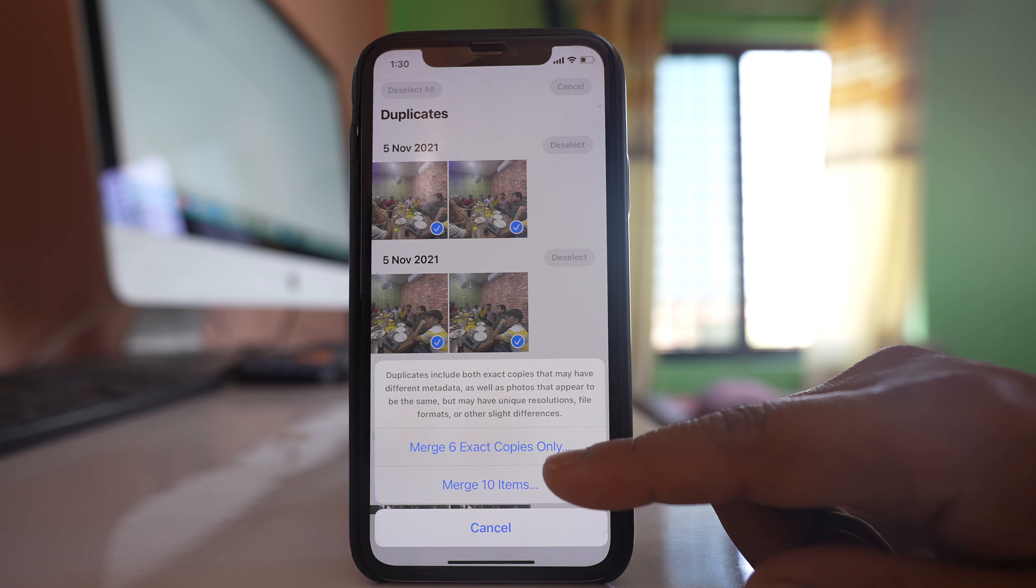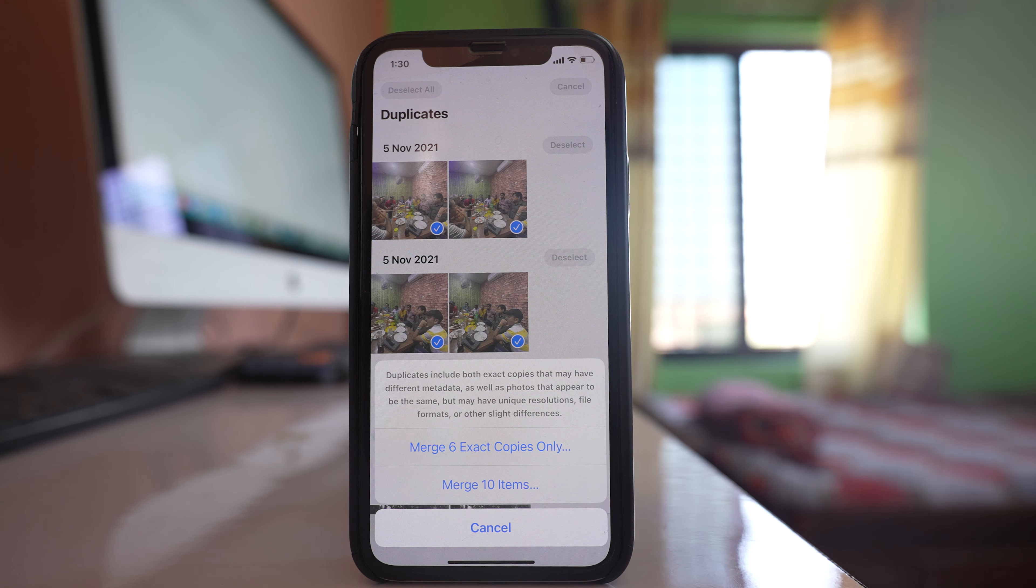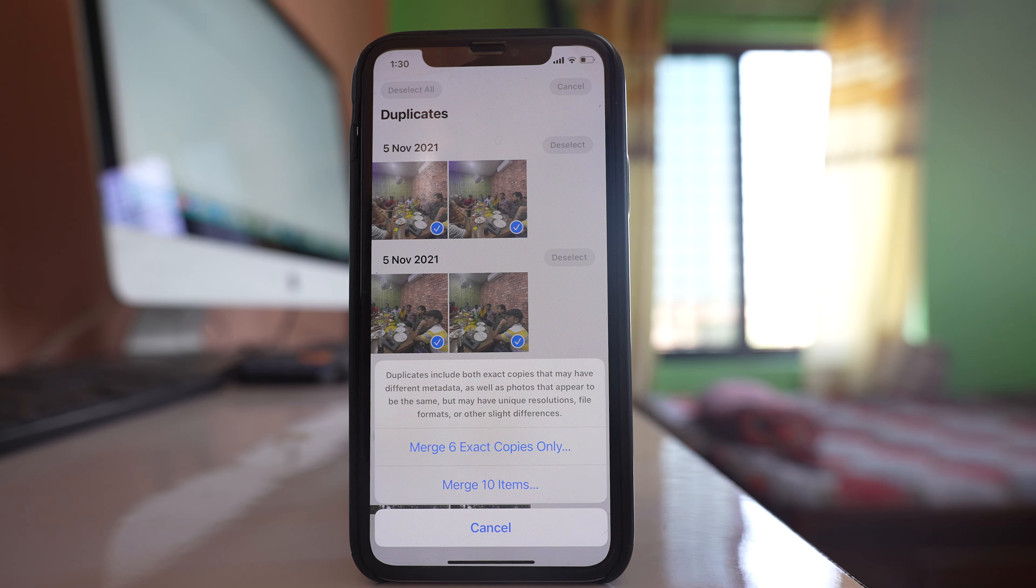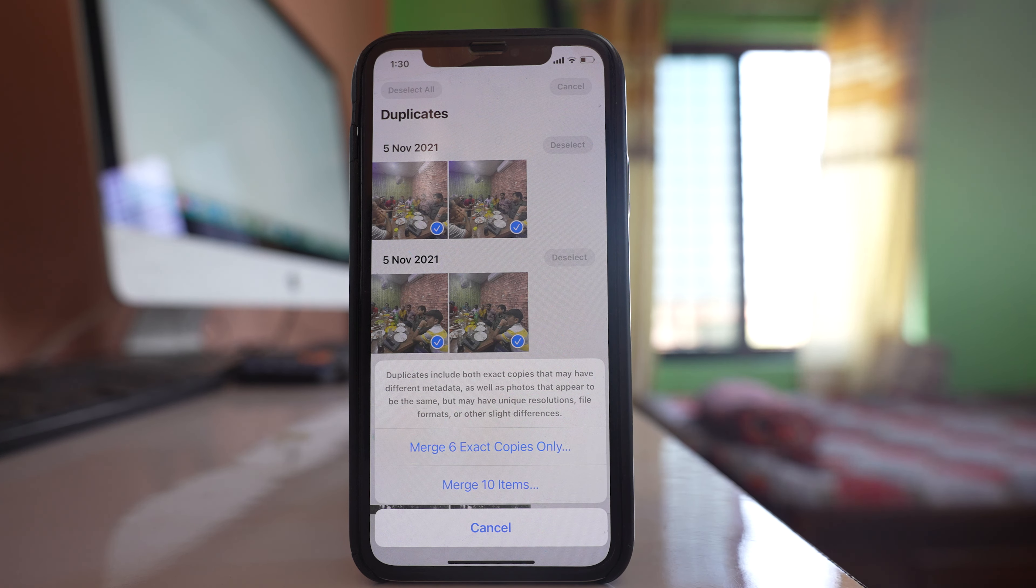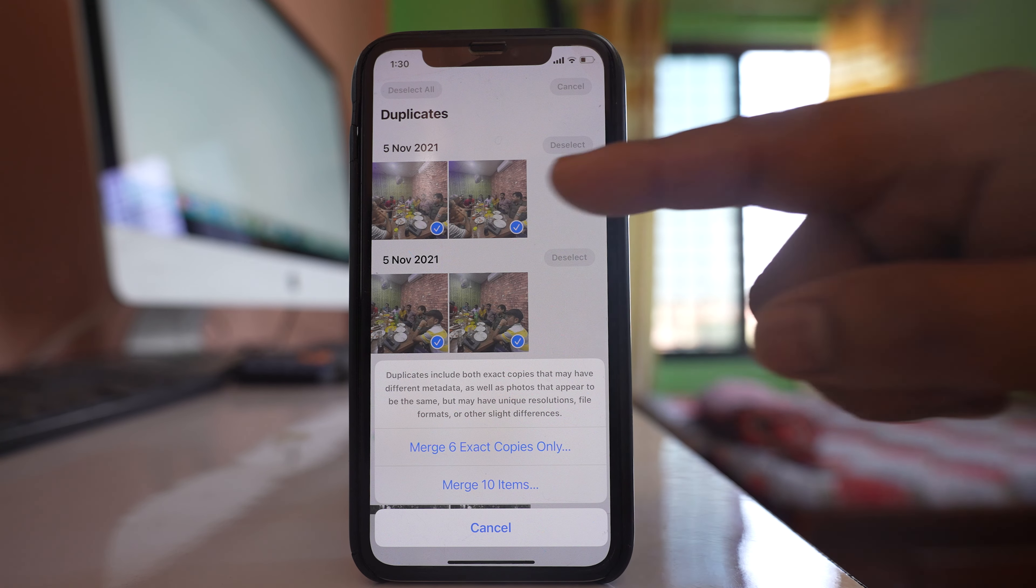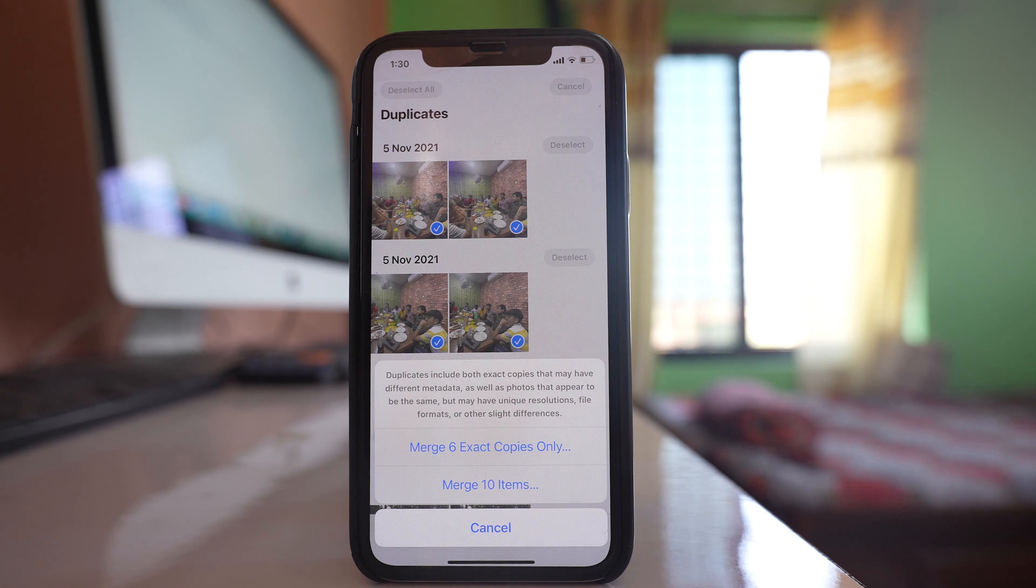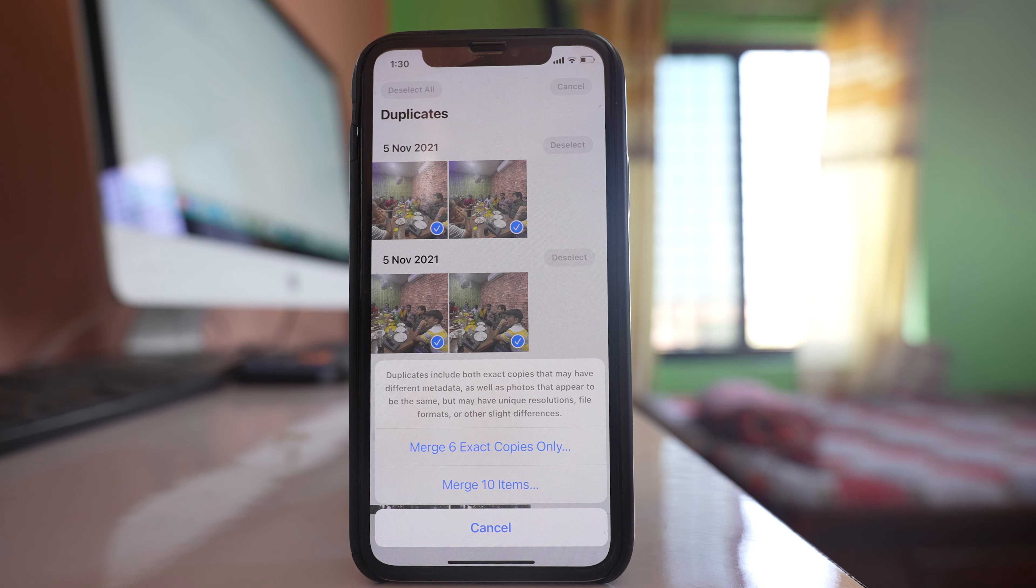Now here you have two options Merge 6 exact copies only or Merge 10 items. There might be two photos that are same but the resolution might be different or the details of the photos might be different.